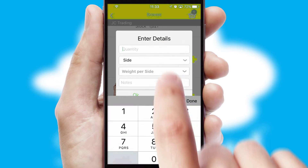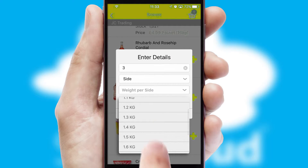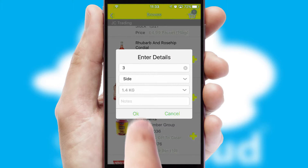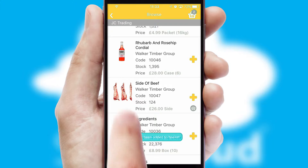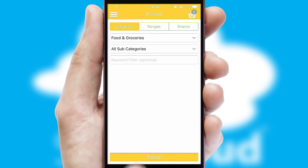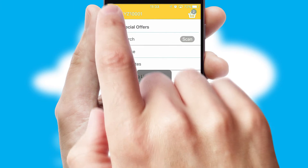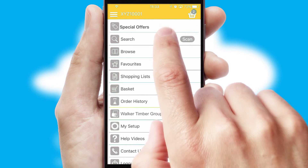SwiftCloud can also deal with multiple product options, including complex configuration rules. You can keep track of how many items you have in the basket with the icon at the top right of the page.